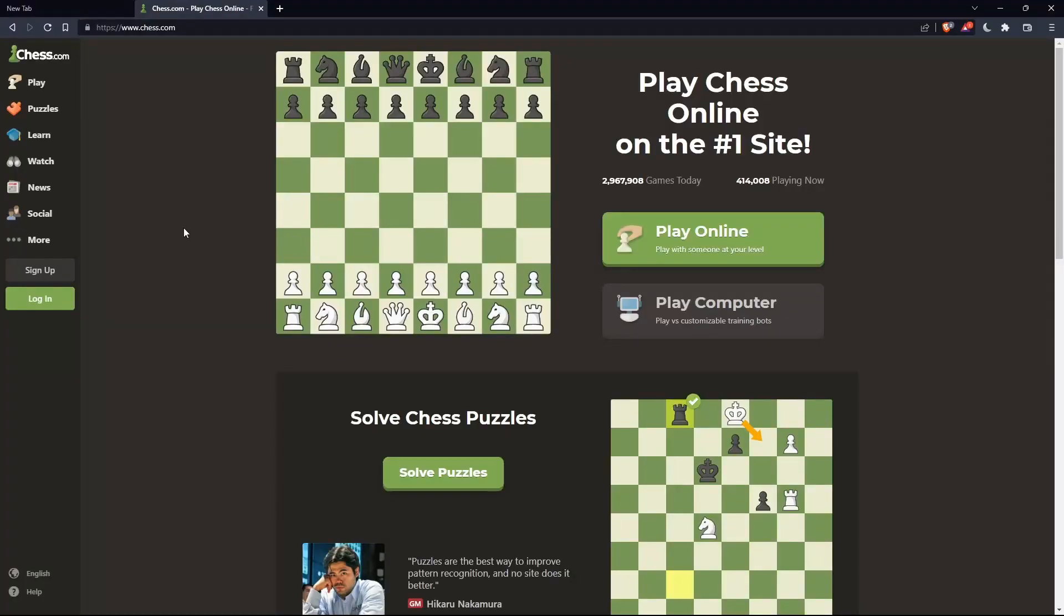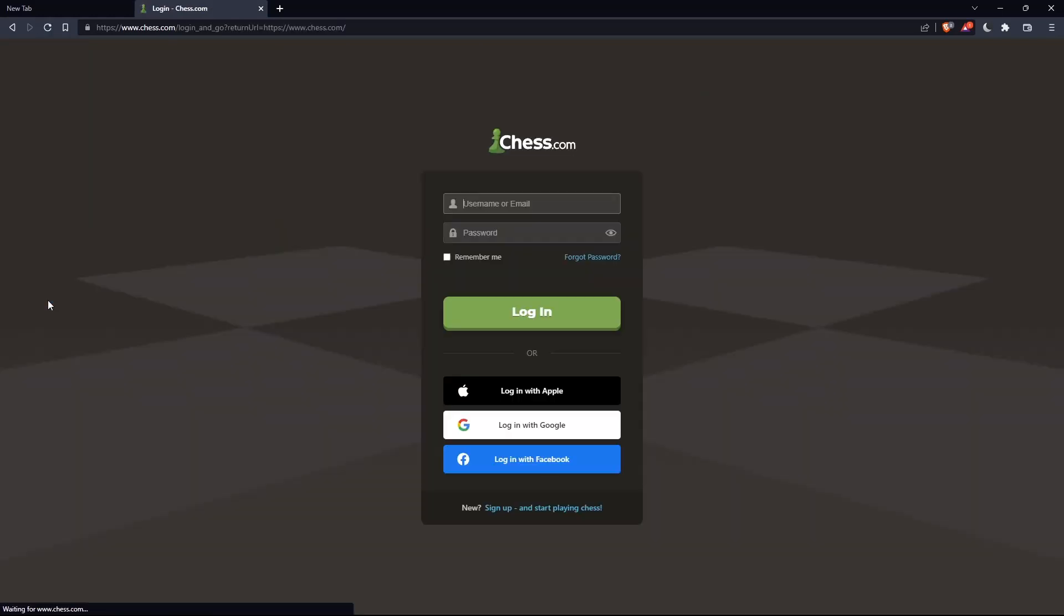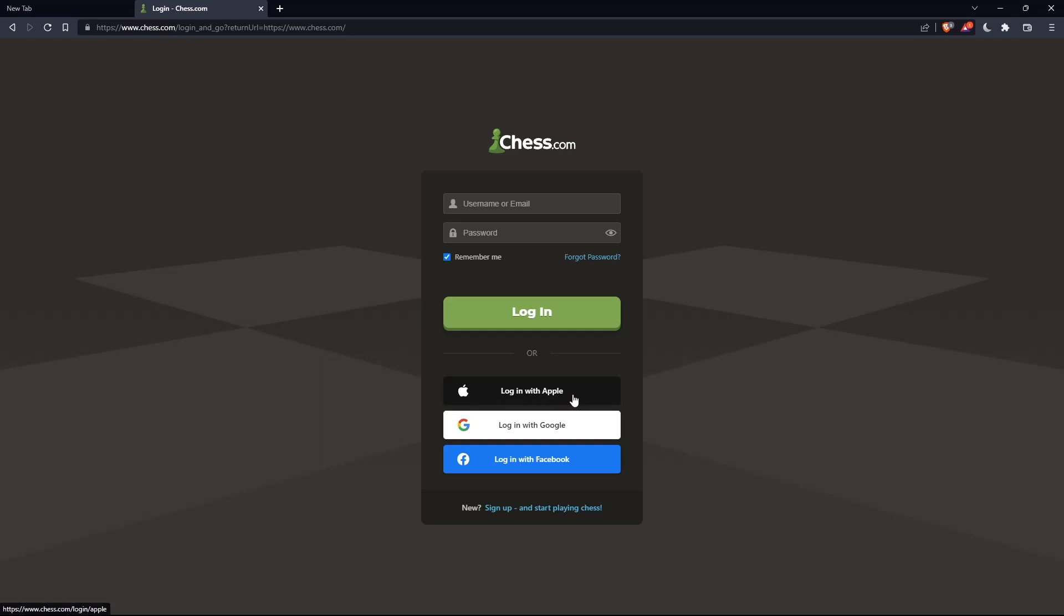If you have an account, click on the login option on this panel. Here you can enter your username or email, password, and check 'remember me' if you don't want to log in again. You can also log in with your Apple, Google, or Facebook account if you don't want to go through all the steps.